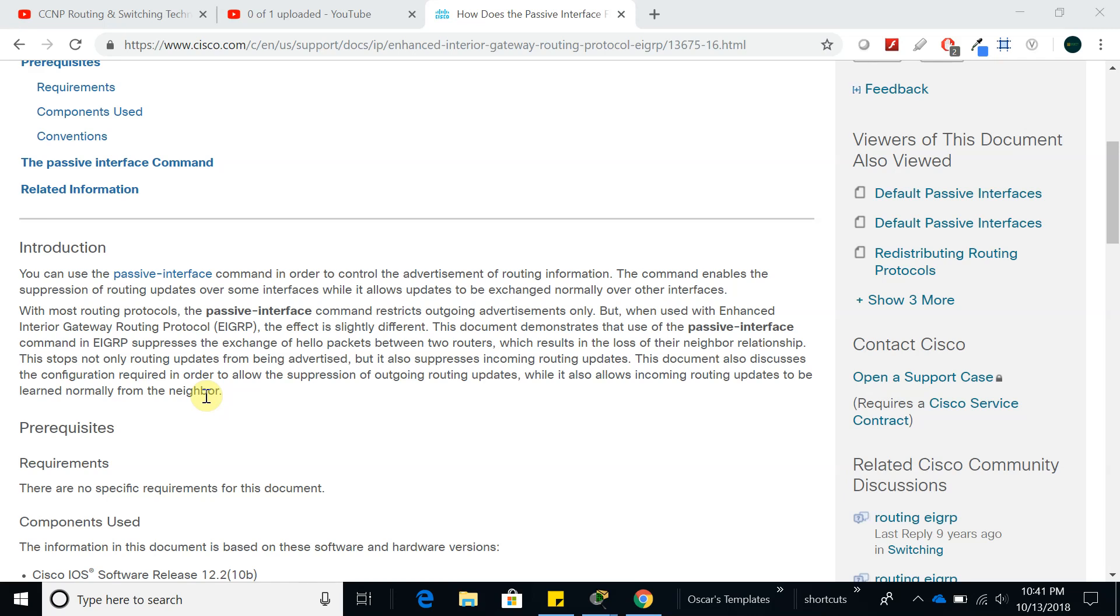We are going to keep talking about EIGRP and in this video we are going to talk about passive interface and what passive interface does.